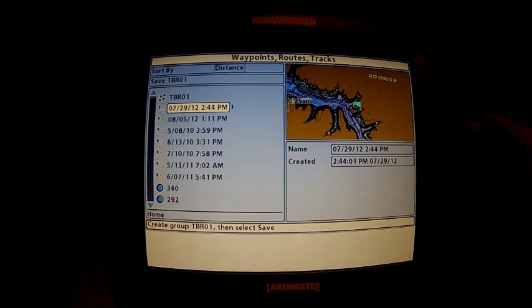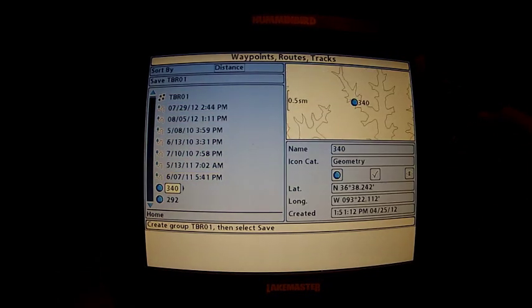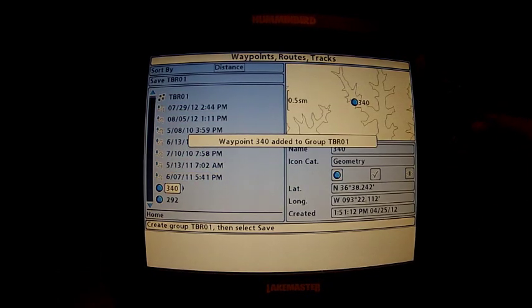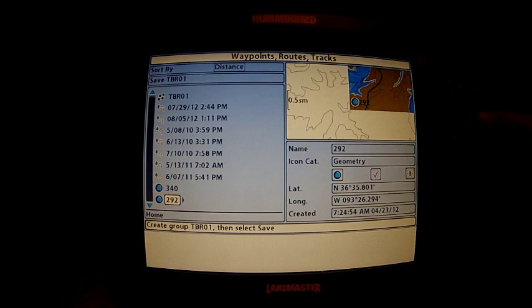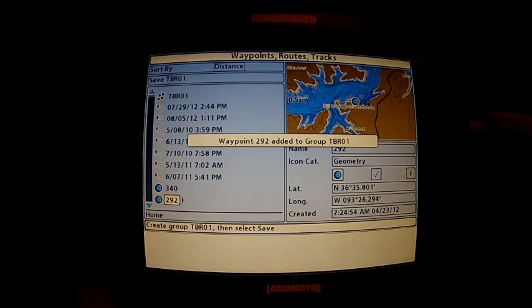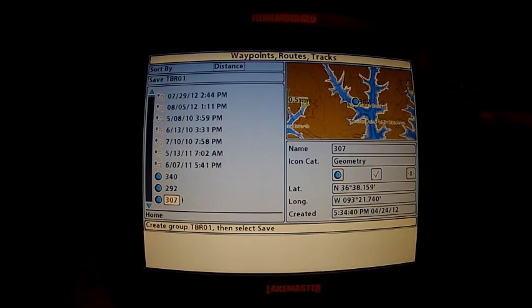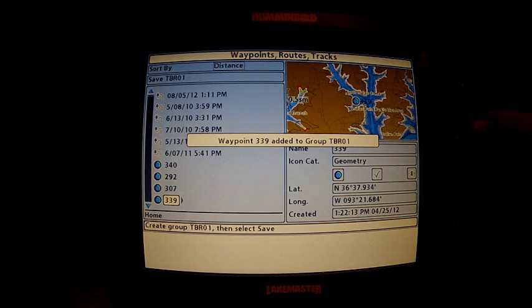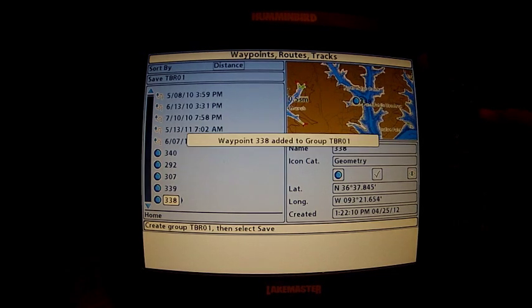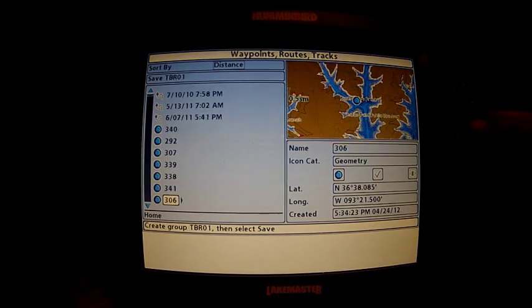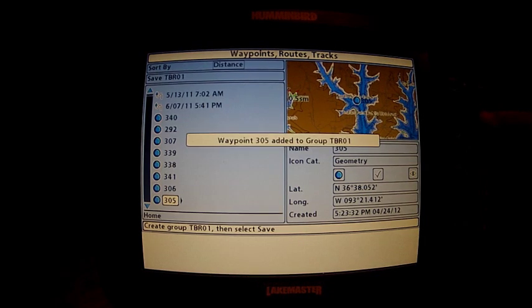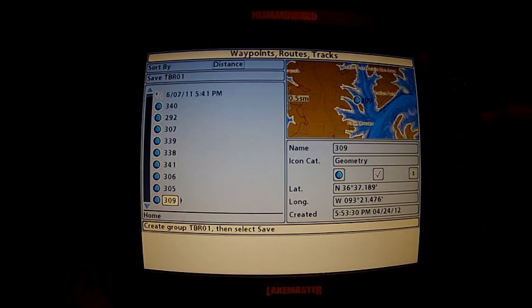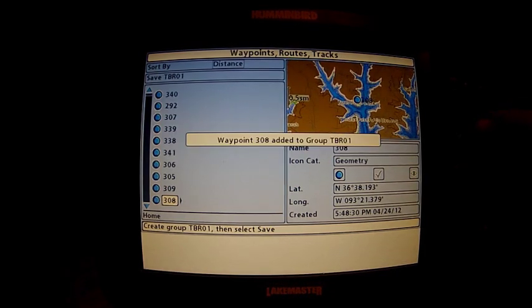Now we're going to add items. We added the 340, 392, 370, 307. Just go down through and add the waypoints as you want and they will be added to that account.